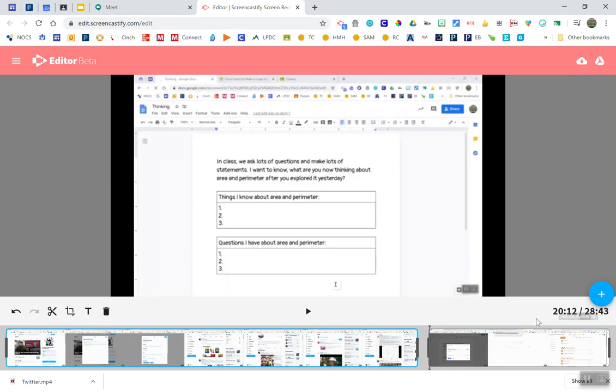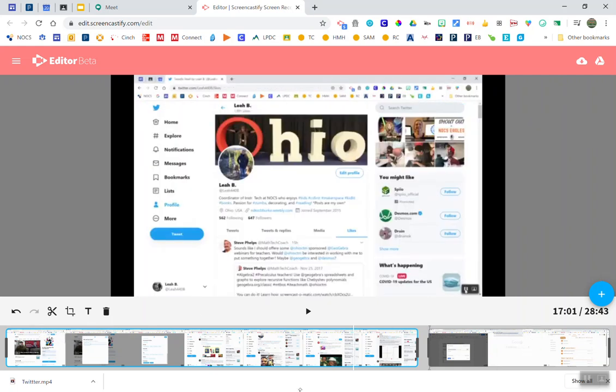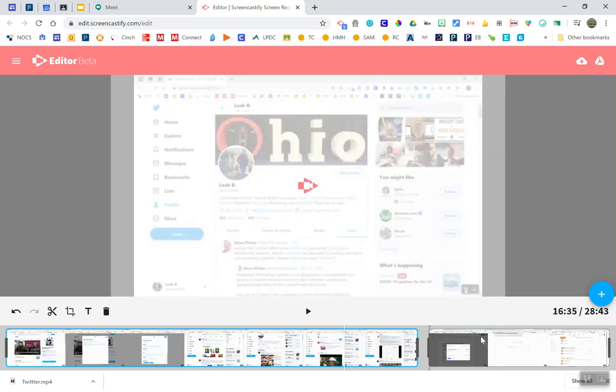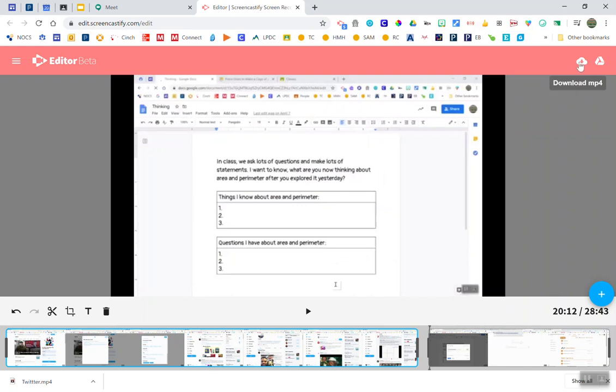Once you're ready to save this new video as one video you're going to go up to the right hand corner and you can either download this as an MP4 or save this new video to Google Drive. It's as simple as that.